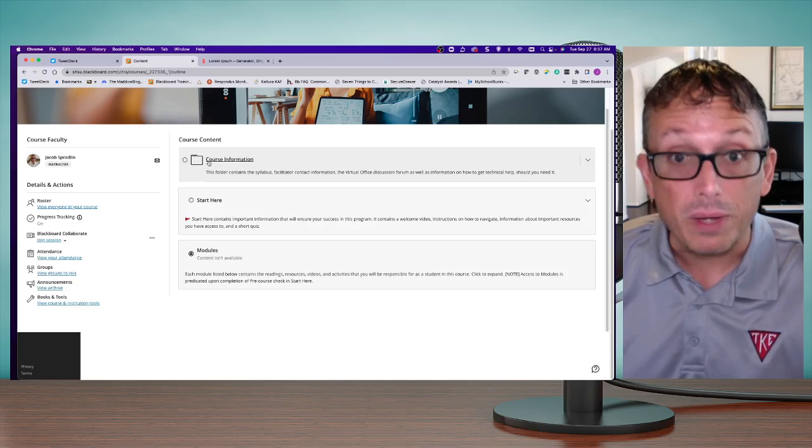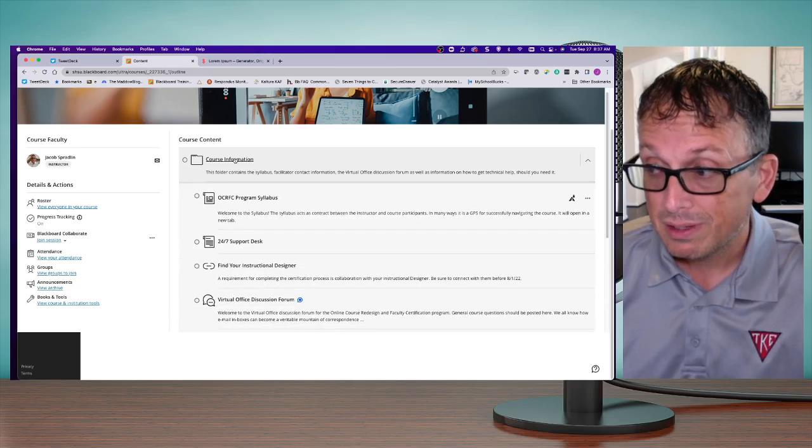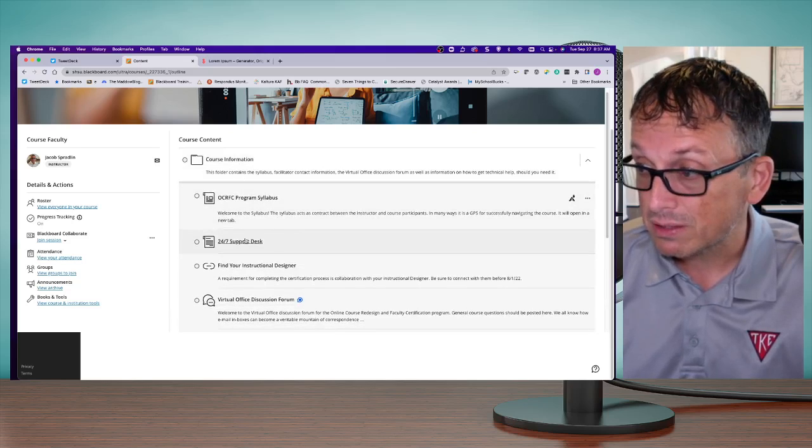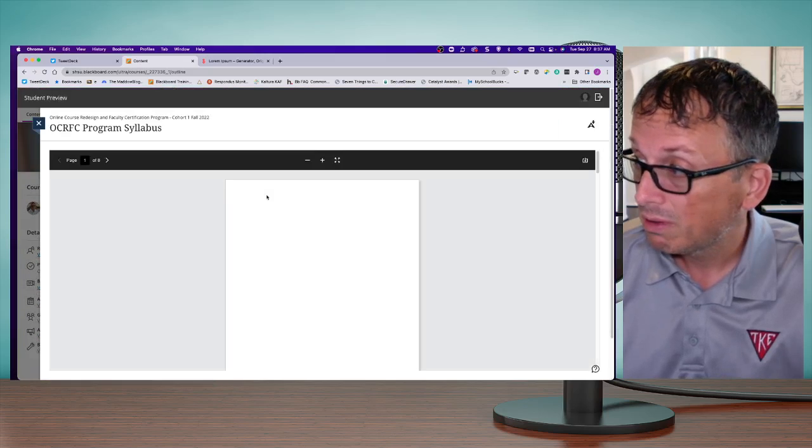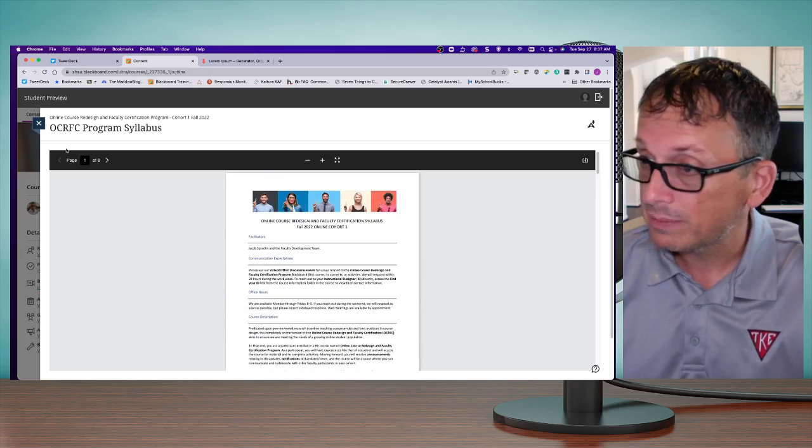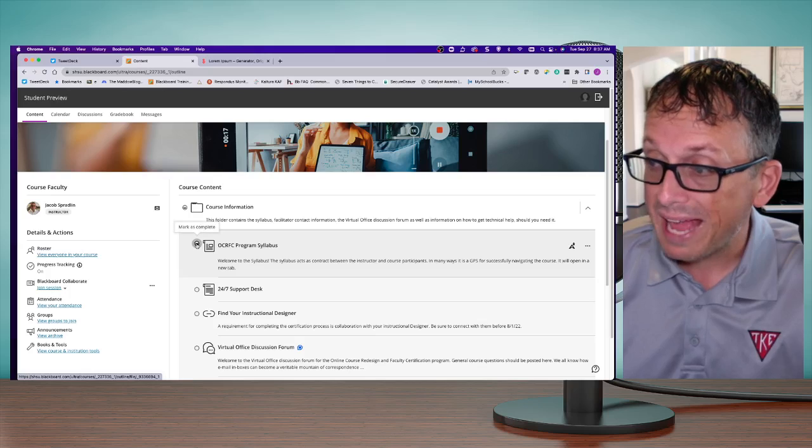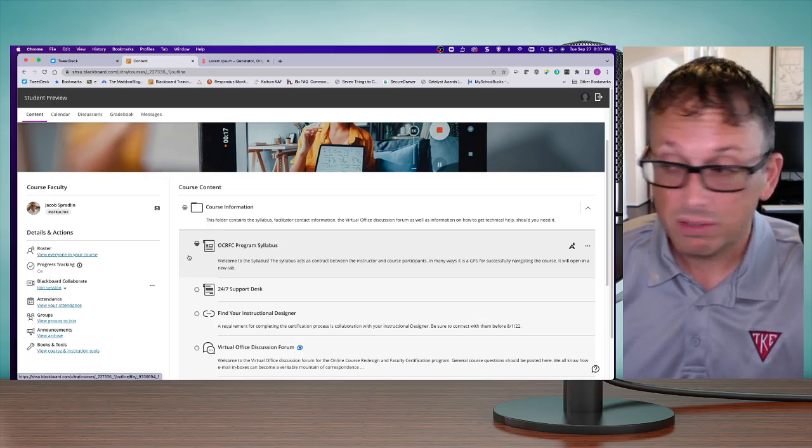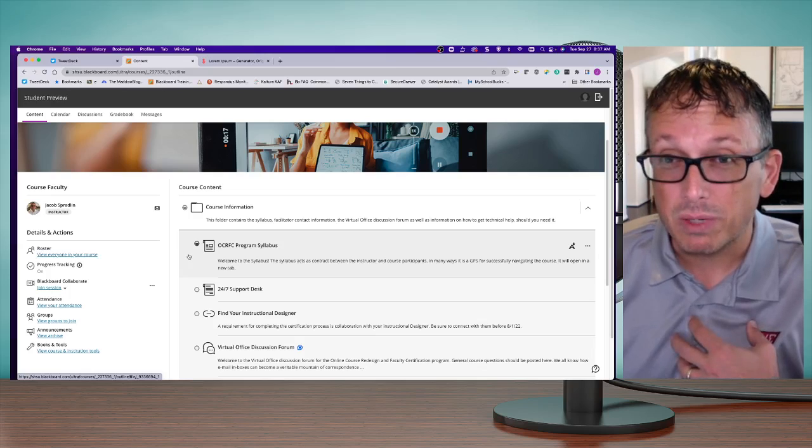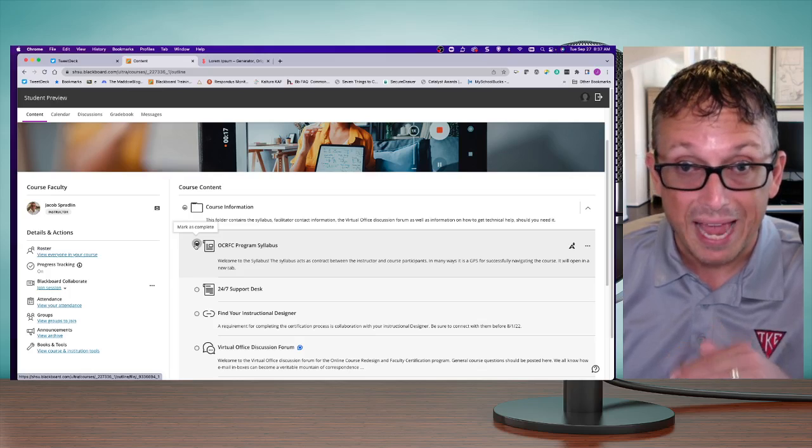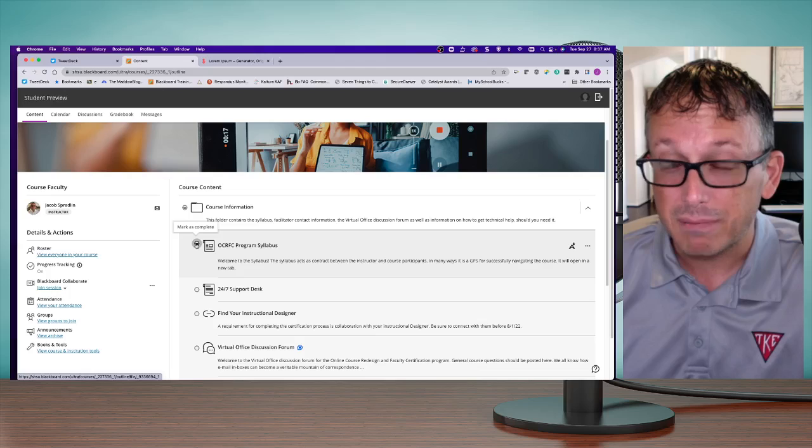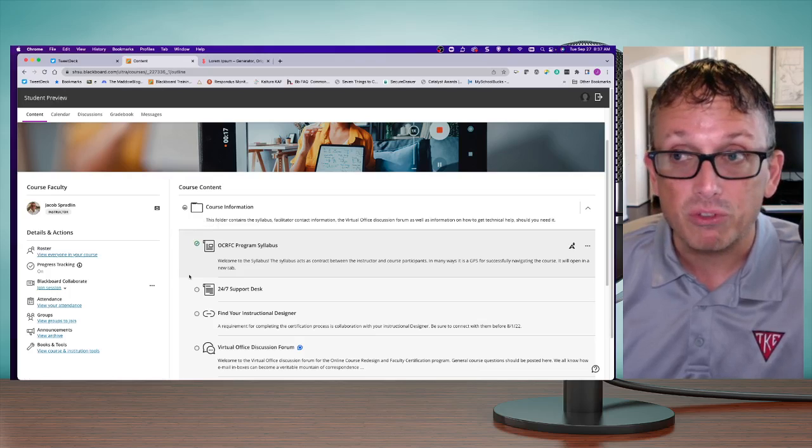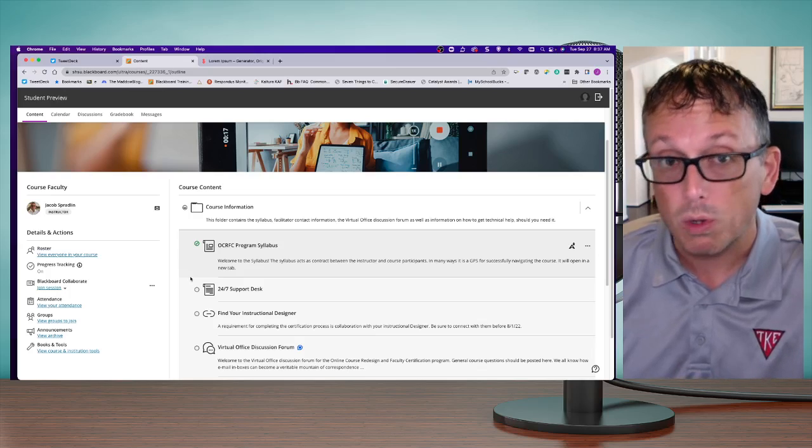Everything a student clicks on inside the course gets noticed. For example, as a student I click on Course Information and look at different things. When I click on the syllabus, it puts a little half circle on it saying the student has looked at this. If I as the student want to keep track that I've looked at it, that's what the half circle means. But if I want to say I've looked at it completely and understood it, I can check the whole thing off. It's a way for students to keep track of where they are in the course.